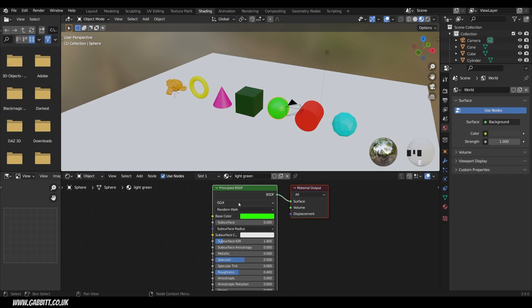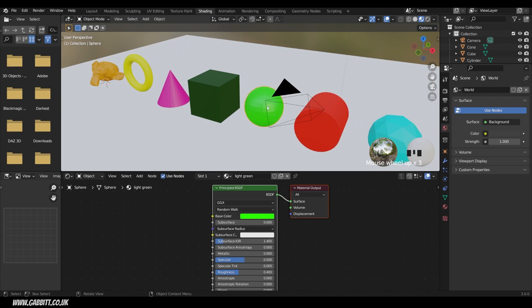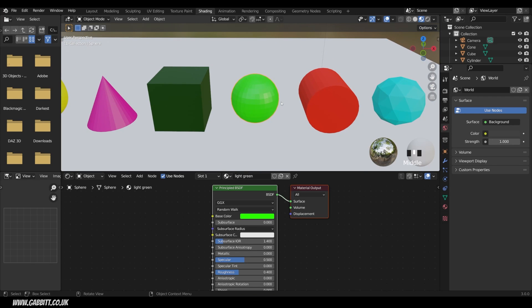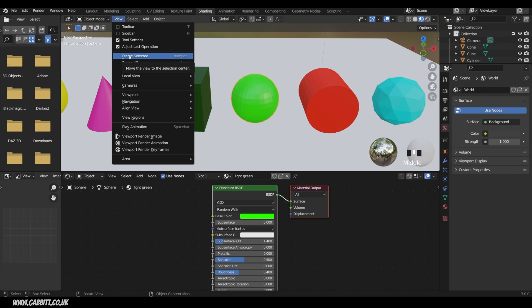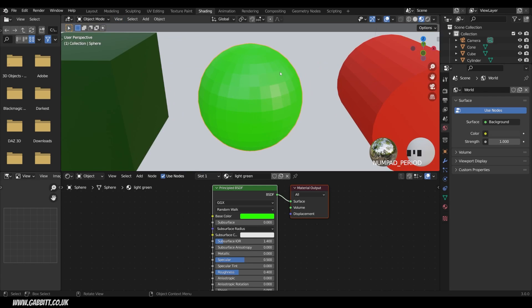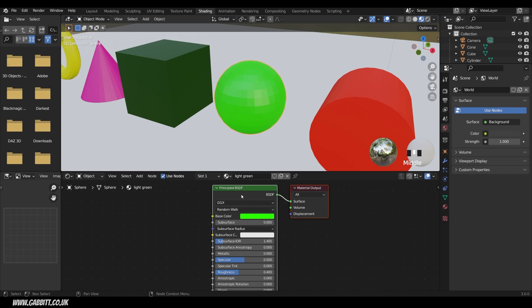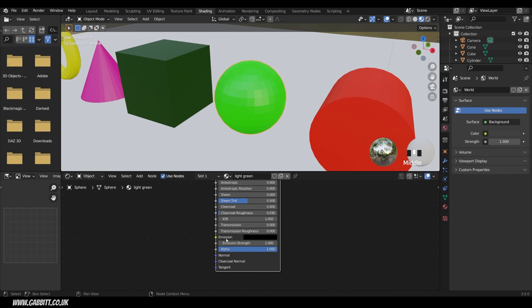Let's take a quick look at some of the other properties of the principled BSDF. I'll zoom in on my UV sphere using the frame selected command — that's in View > Frame Selected, or numpad period — which zooms in and centers the object. Other things within the principled BSDF that are quite fun to play with are metallic, roughness, emission which makes the object give off light, and for more intermediate levels, normals. The other options you'll use much more rarely, so don't worry about them to start with.